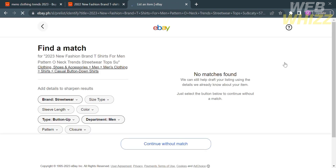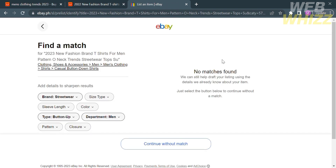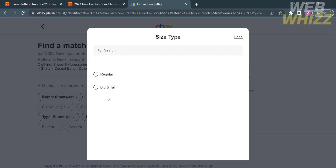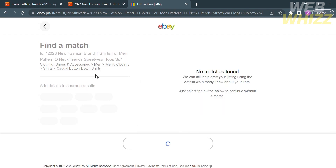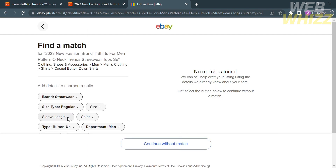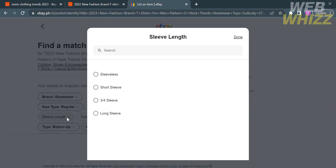Upon doing so, you will be directed here. As you can see, based on the description we pasted, there are no matches found. But if you want to add details to sharpen the results, you can choose categories on the left side panel to fill out, such as size type. I'm going to choose Regular. After that, we can proceed to the next category, such as sleeve length.